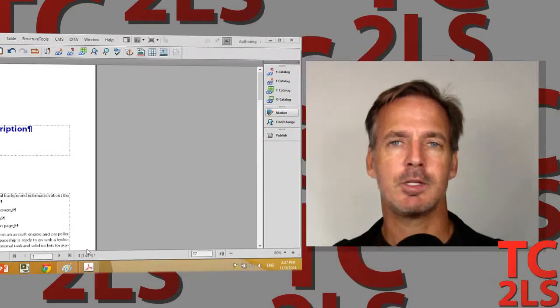Hey there, it's Matt at TechCom Tools. I did a webinar for Adobe last month showing how easy it was to put rich media into FrameMaker. I wanted to follow up that webinar with a blog post and then this video showing you how easy it really is.